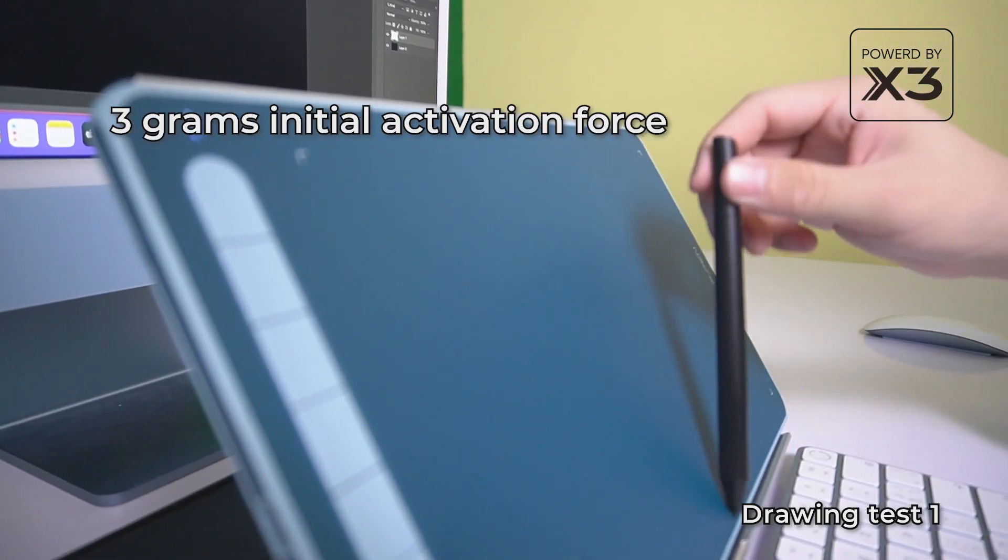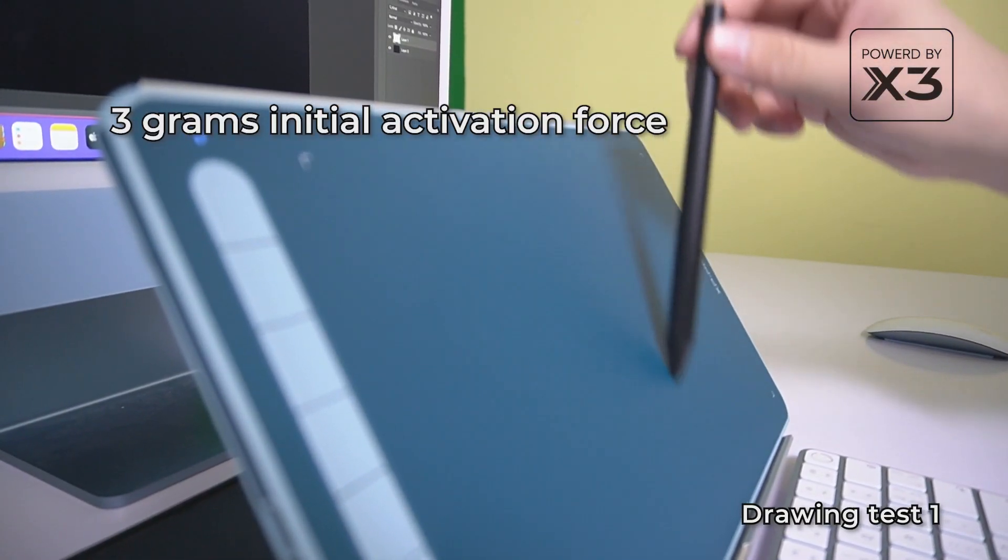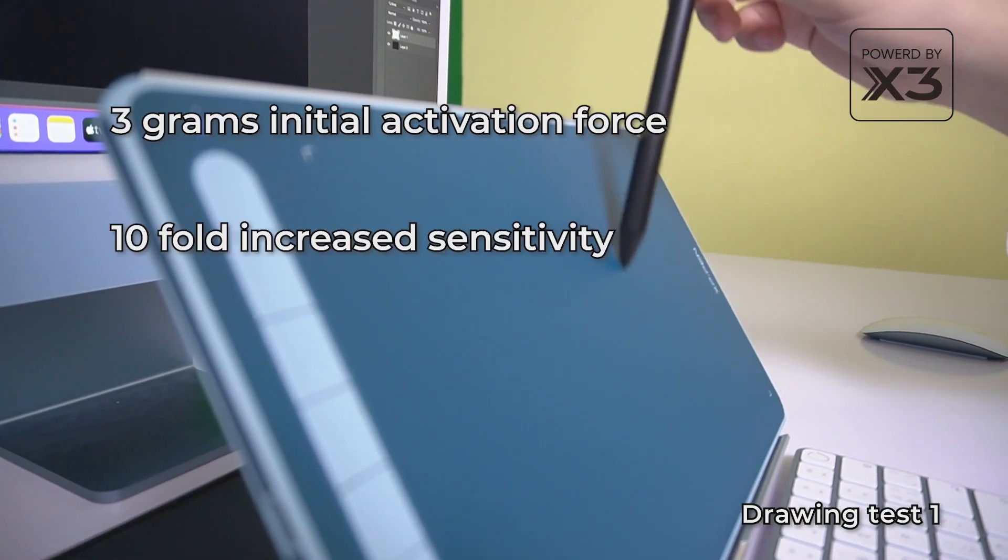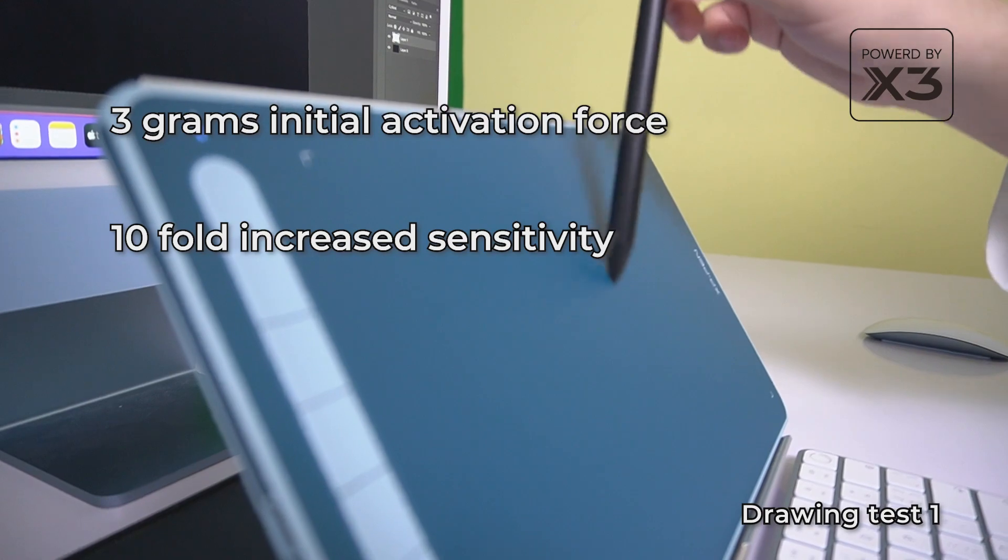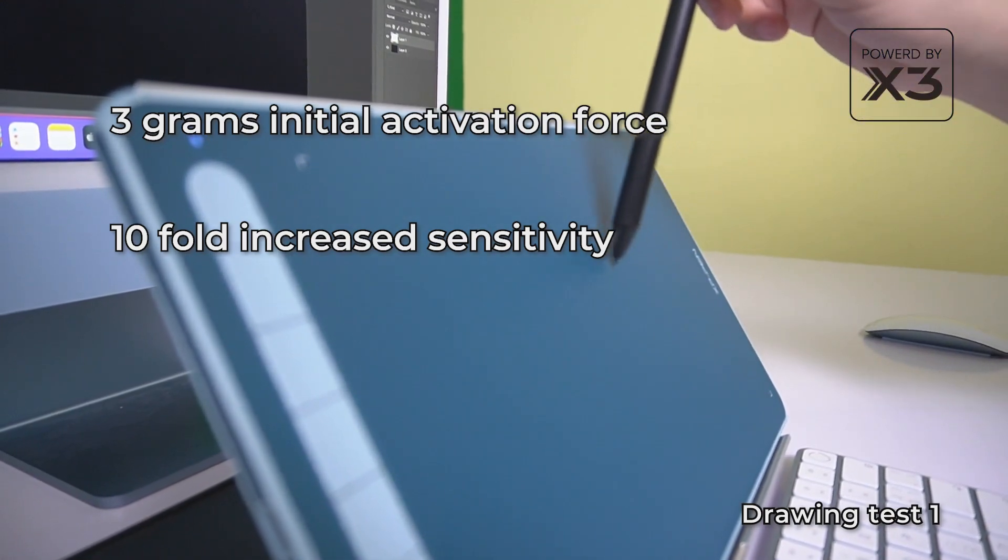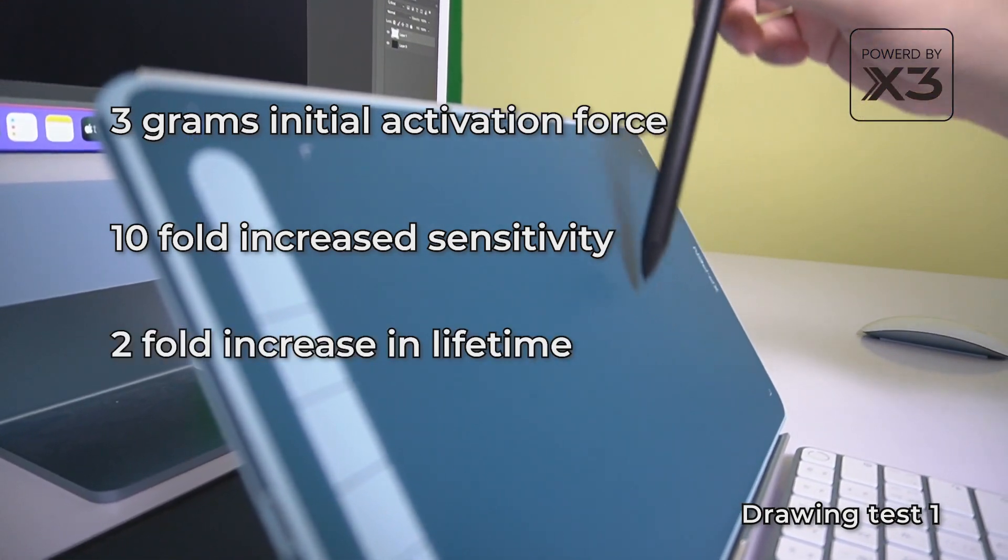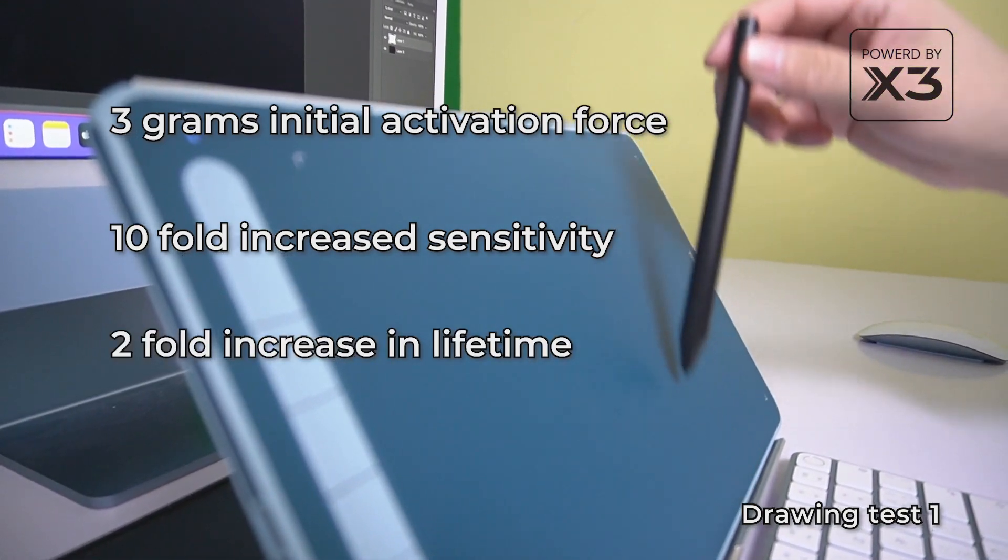3 grams initial activation force. 10-fold increase in sensitivity. 2-fold increase in its lifetime.